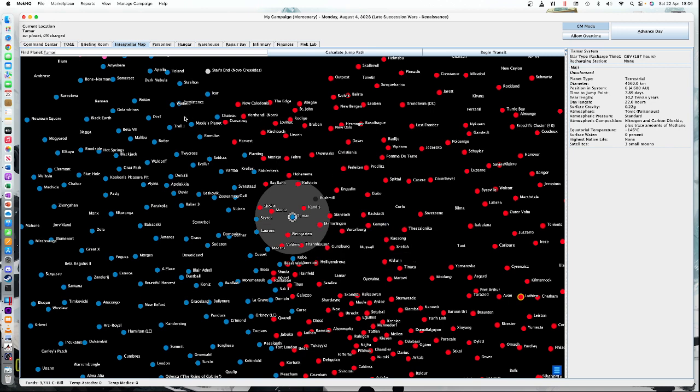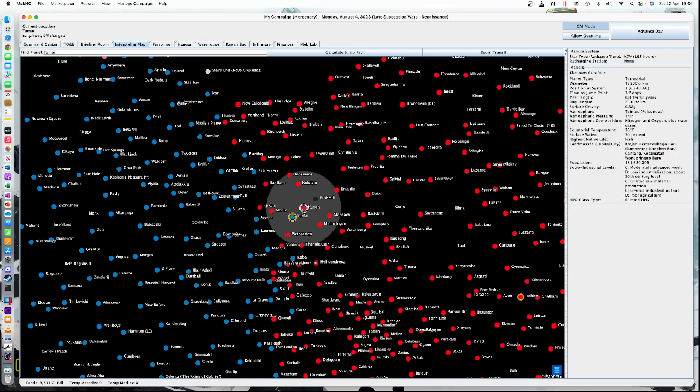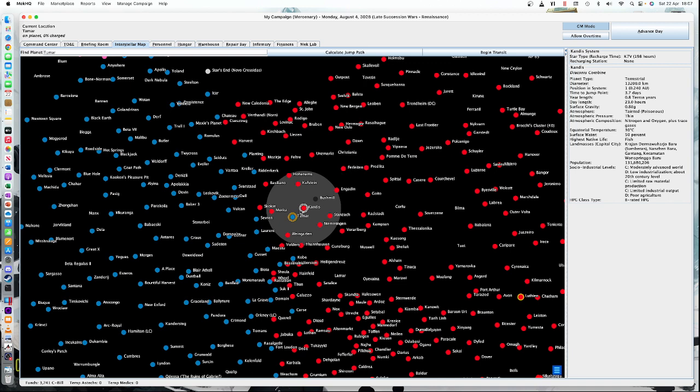We're going to operate, the GM's decided that we're going to have a mission which is going to be an objective raid to the Draconis world Candice. Now this whole map by the way is mostly canon. Some of the stuff is randomly generated where there isn't canon. If it is canon, then it's been inputted here by the great people who designed MechHQ.